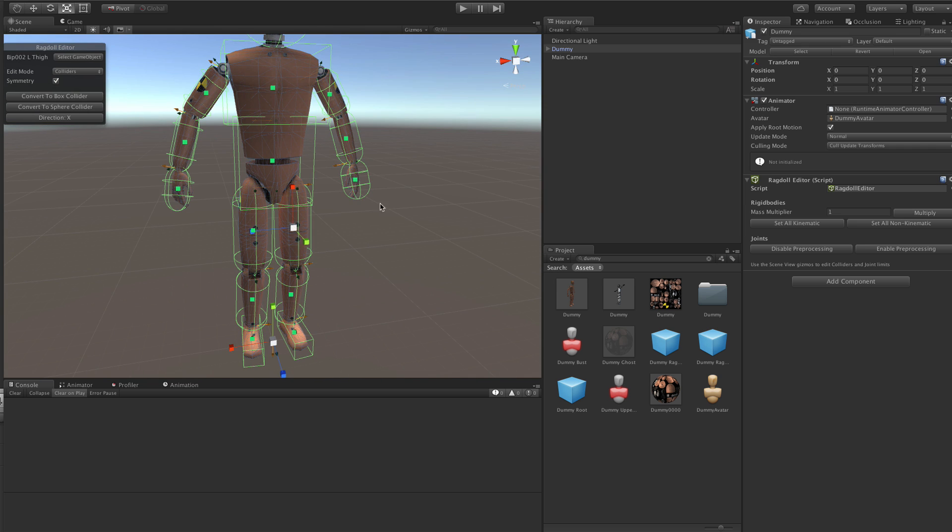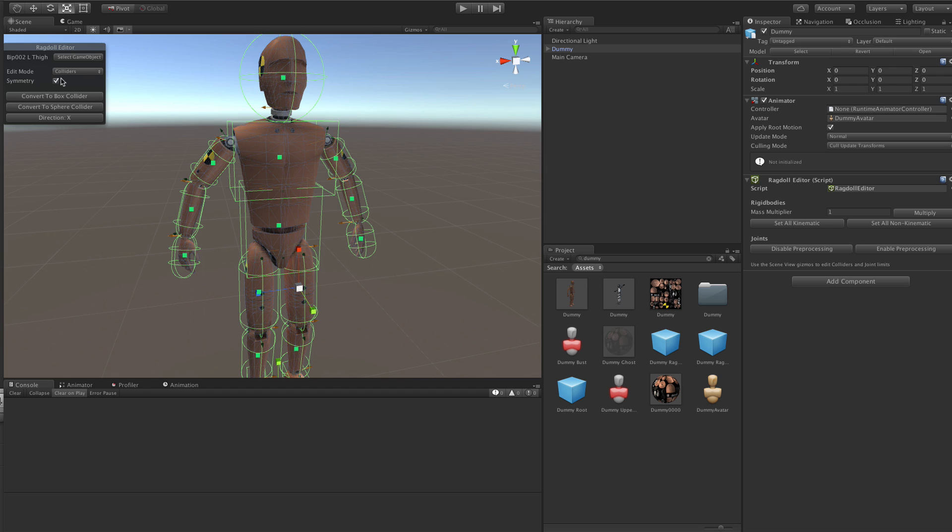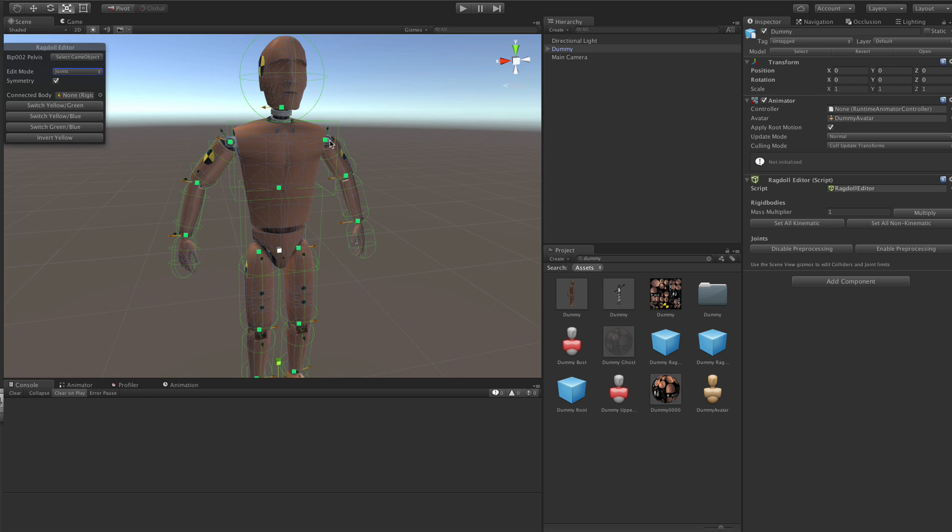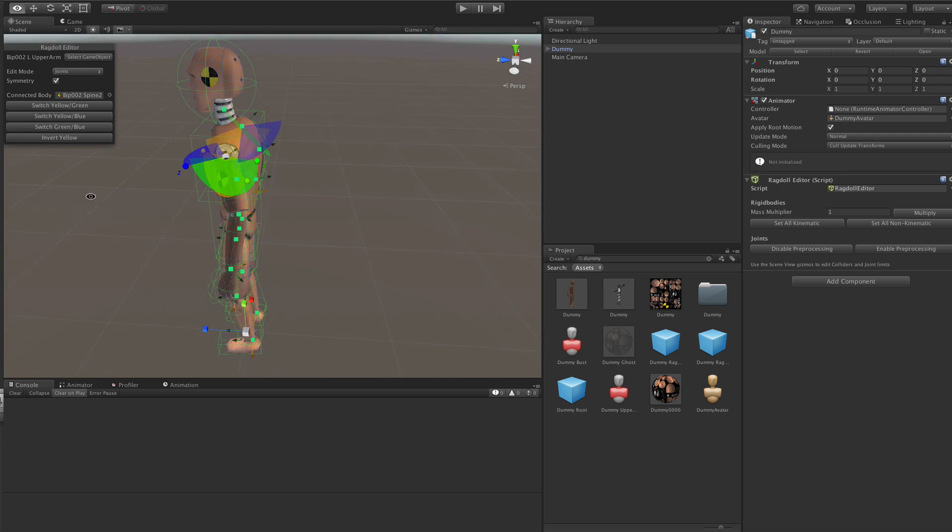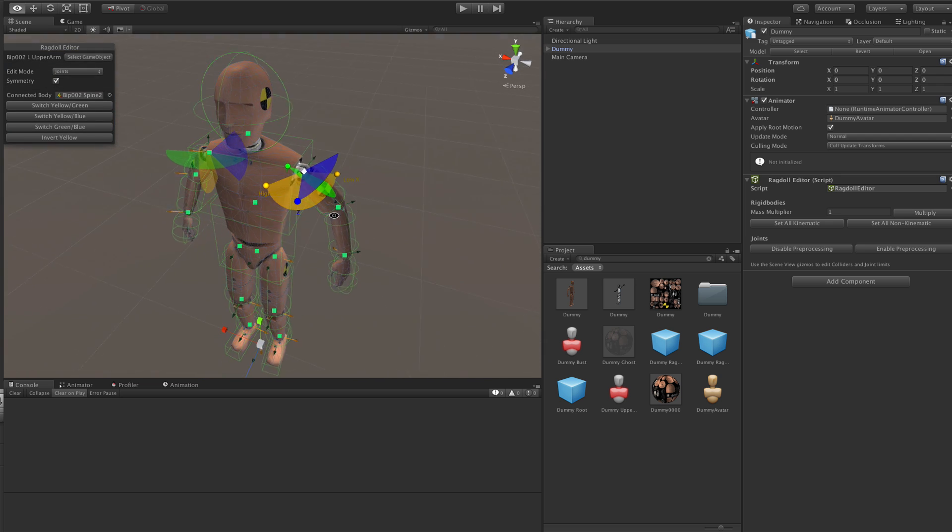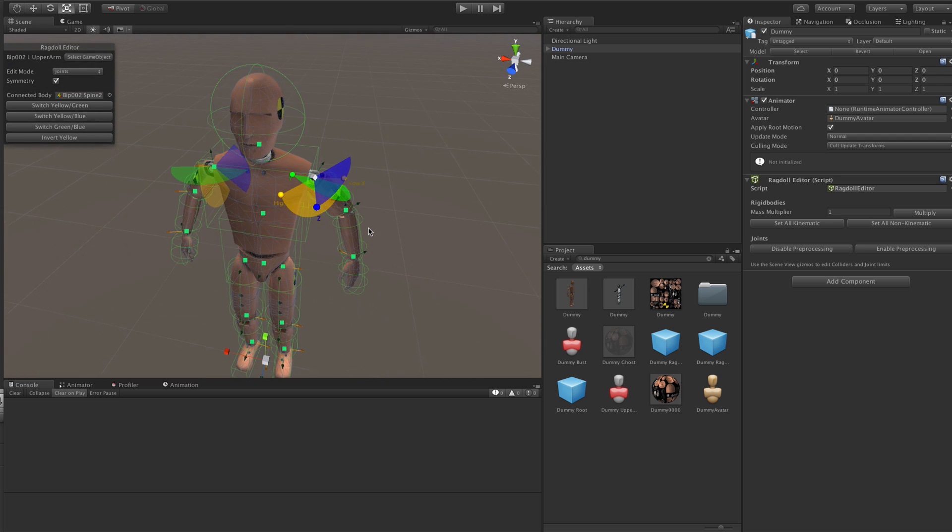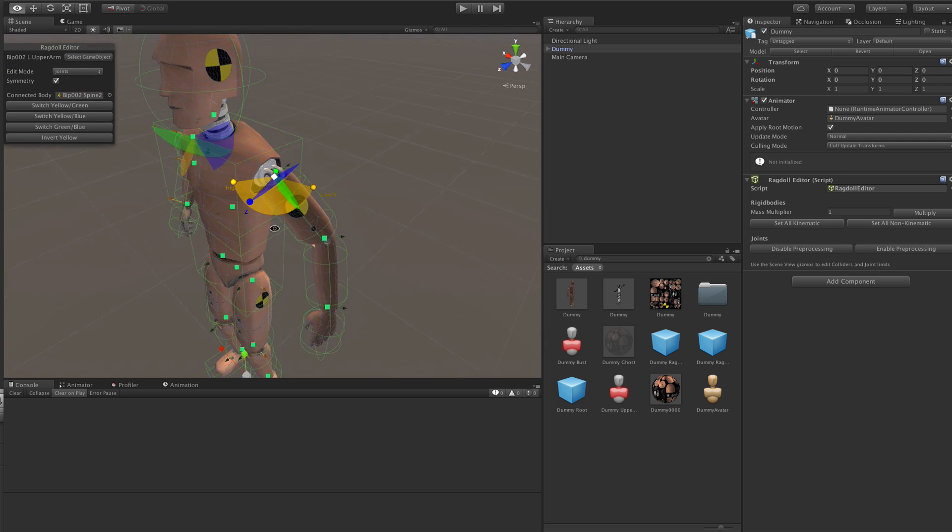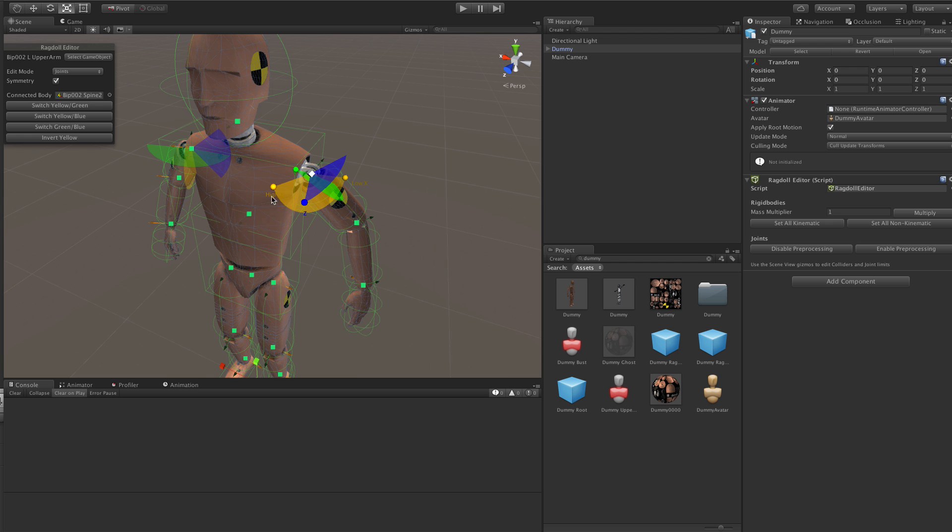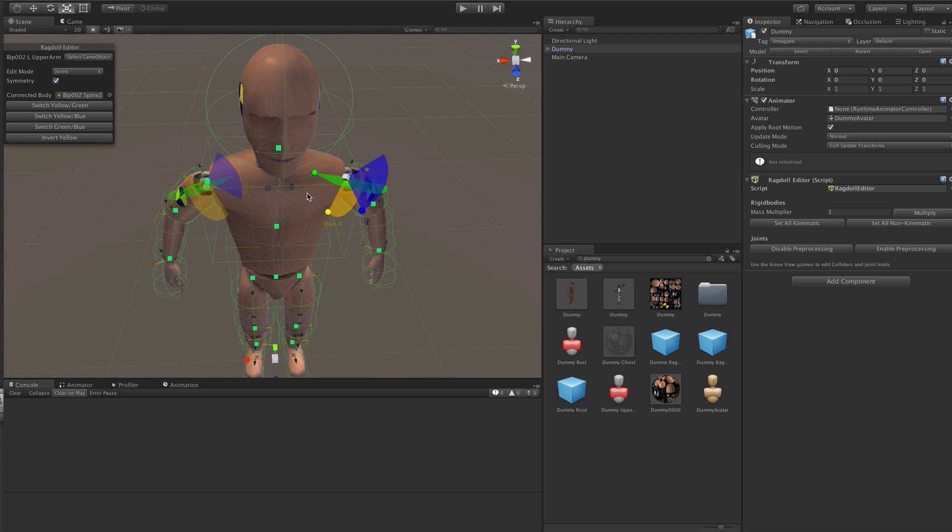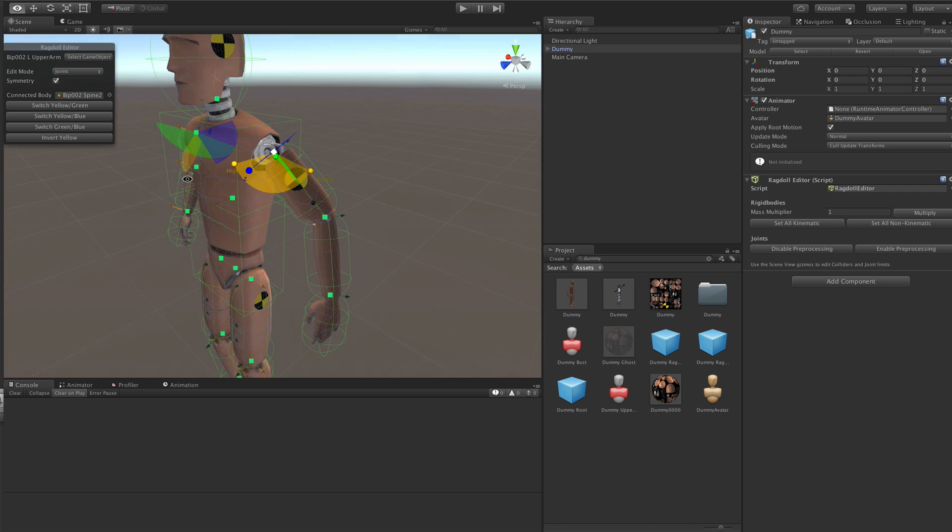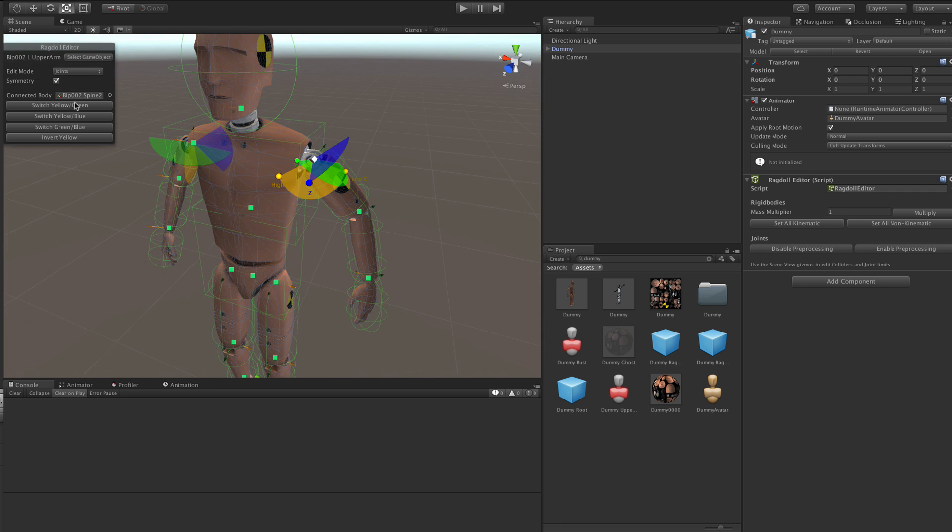Now also what you should do here is switch edit mode to joints. Then you can click on each joint and you can just make sure that joint limits are set up properly. So again you can edit them with full symmetry support. You can switch between yellow and green. Basically that will switch the axis and the secondary axis of the joint.